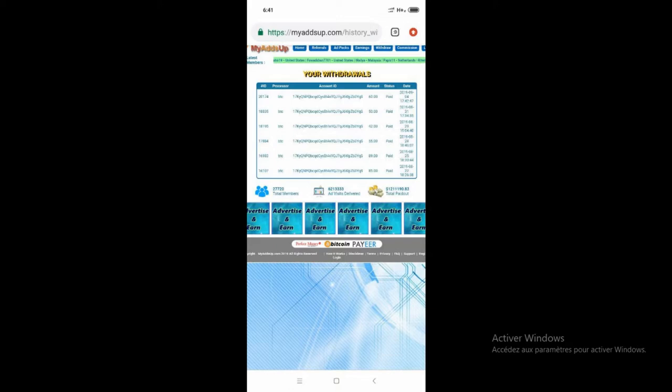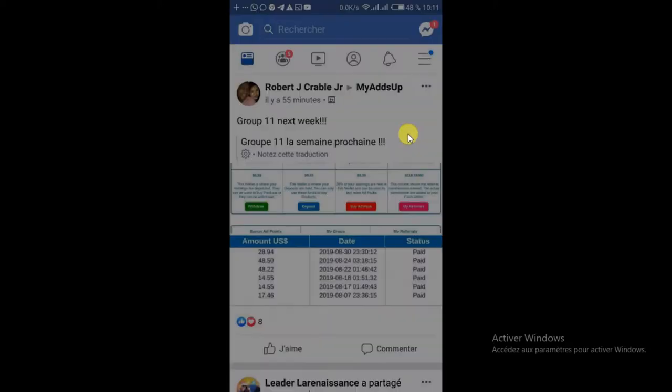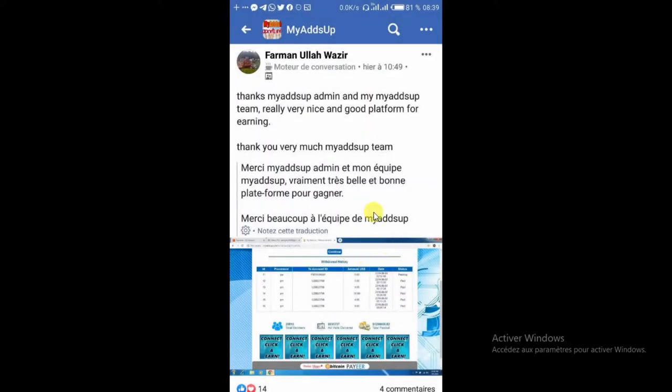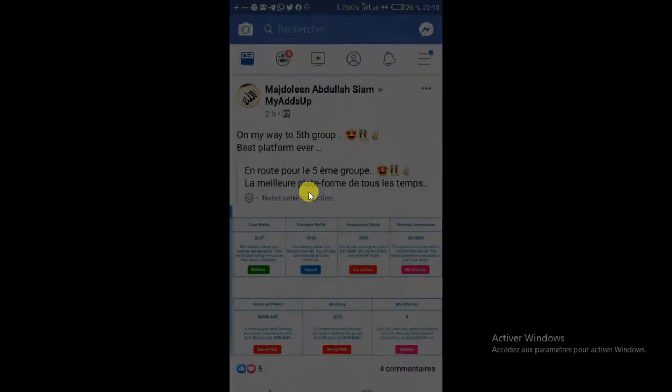Les retraits se font par Bitcoin, Perfect Money, Payeur. Vous voyez, ça me paye, paye, paye. Donc, voilà, tous ces retraits, les dates de retrait. Voilà, et paye, paye, paye.